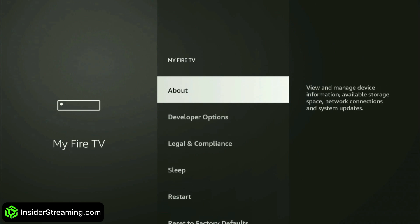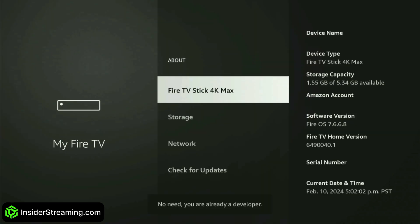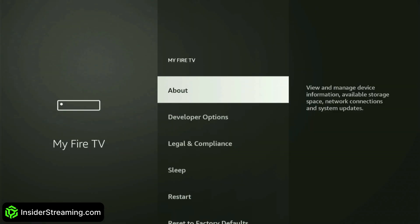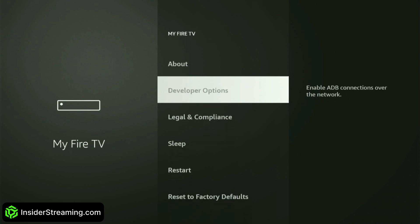To reveal Developer Options, go to About, highlight your Fire TV device's name, and click on it seven times. A prompt will then appear confirming that you're now a developer.